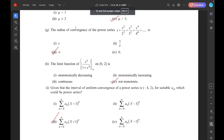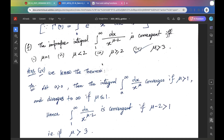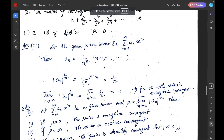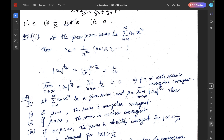Question G. The radius of convergence of the power series x + x²/2² + x³/3³ + ··· — the correct option is 3. The given series is Σ (n=1 to ∞) aₙxⁿ where aₙ = 1/nⁿ. Hence |aₙ|^(1/n) = 1/n. Therefore lim sup |aₙ|^(1/n) = 0. Hence the radius of convergence is 1/(lim sup |aₙ|^(1/n)) = 1/0 = ∞.